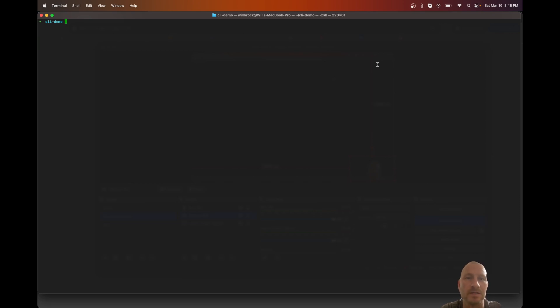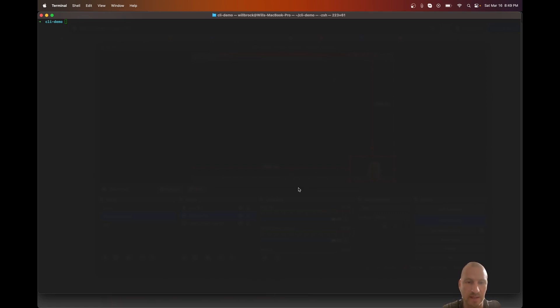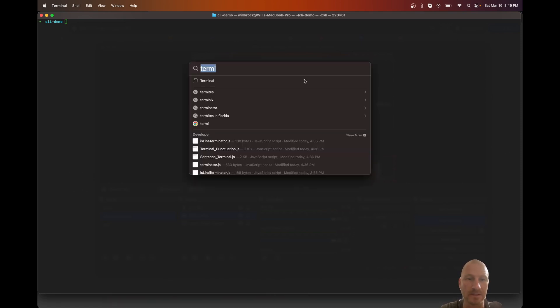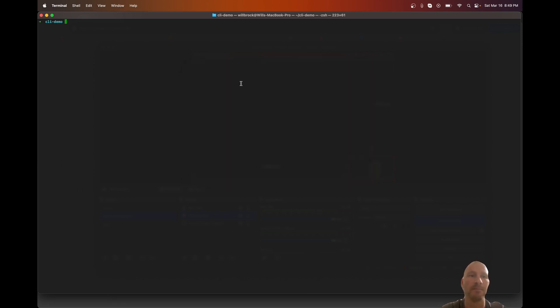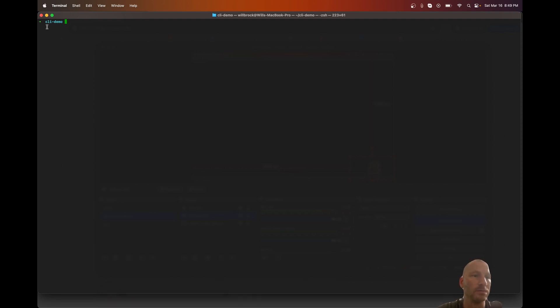The first thing we're going to go over is a couple of commands. First, you want to open the terminal — this is geared towards Linux or Mac. If you're on Windows you can use WSL, the Windows Subsystem for Linux, which lets you run the same commands. I'll be running this on a Mac. To open the terminal on Mac, hit Command+Space and type 'terminal' to open it.